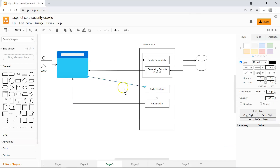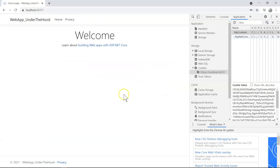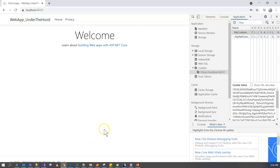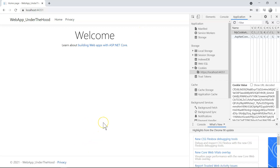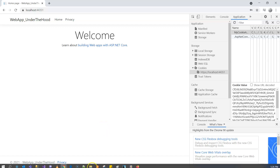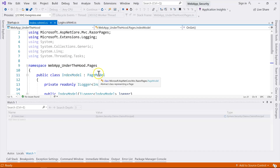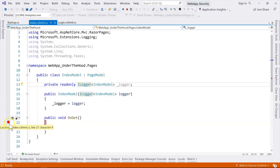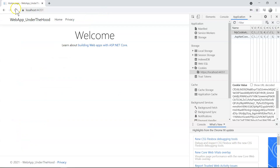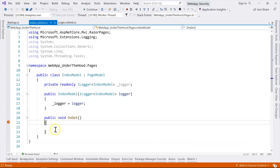In this video, let's follow this arrow to look into what this authentication does and how it does it. I'm already redirected from the login page back to the index page. Let's set a breakpoint at the GET handler of the index page right here, and then refresh the page to trigger it.